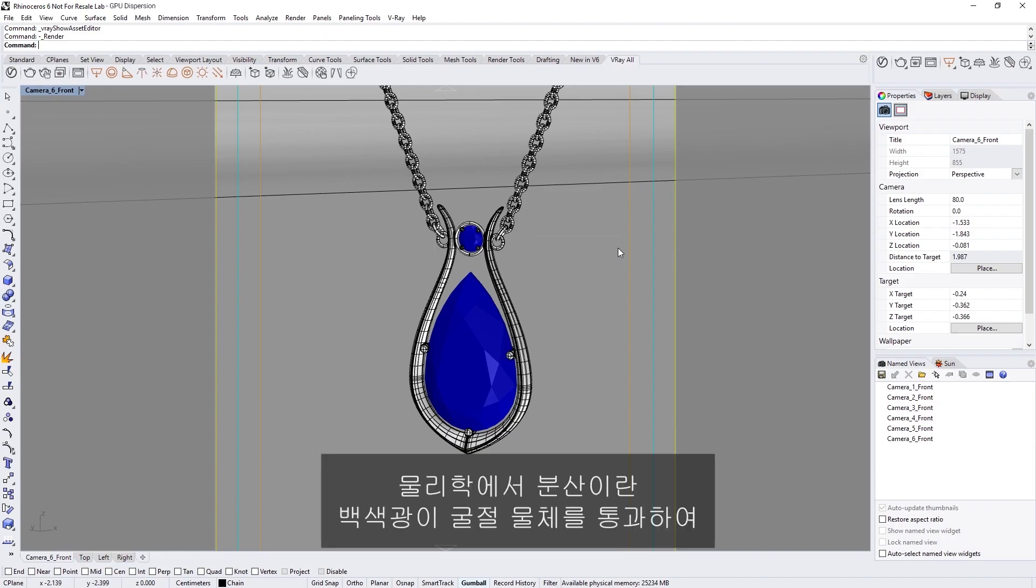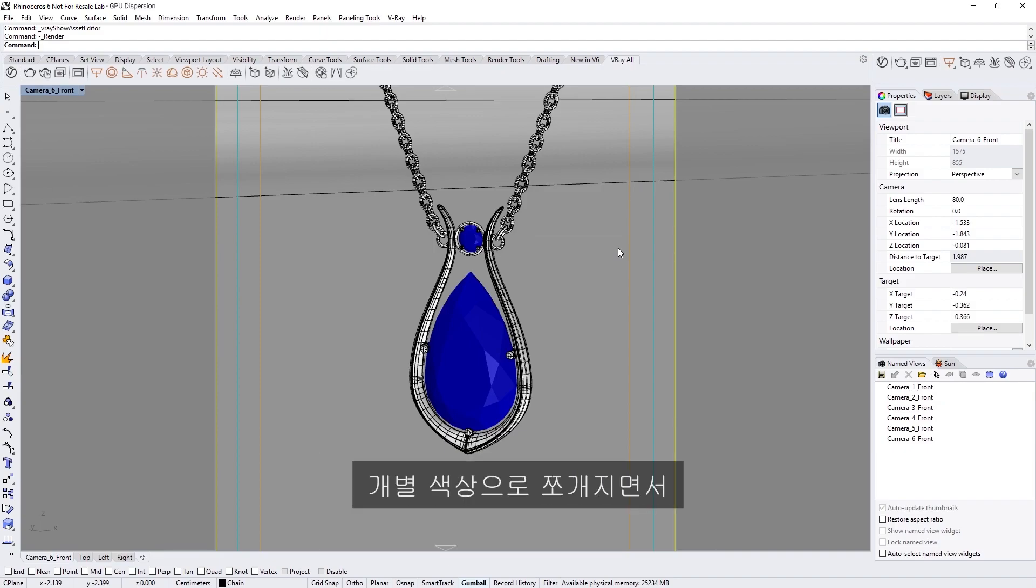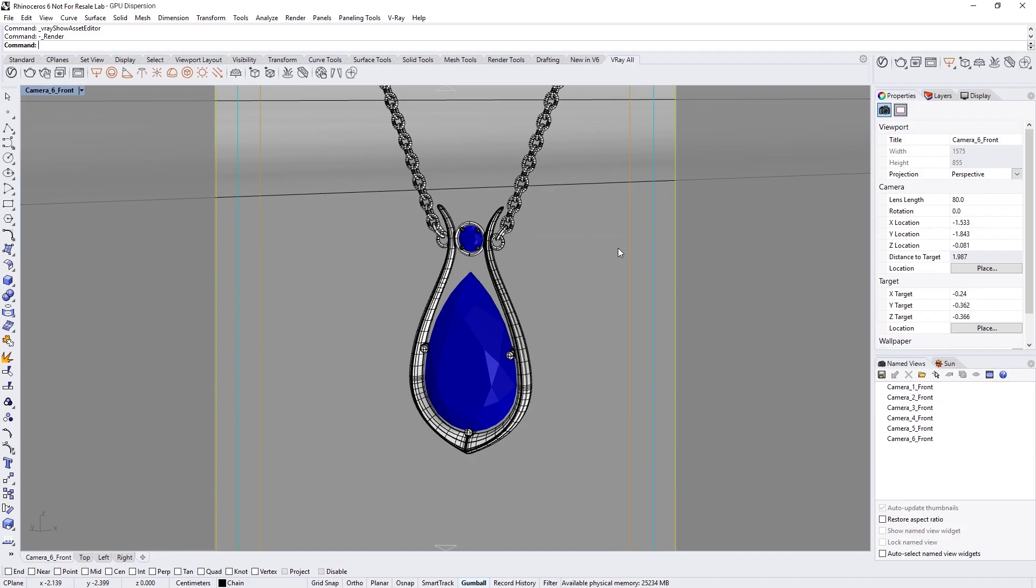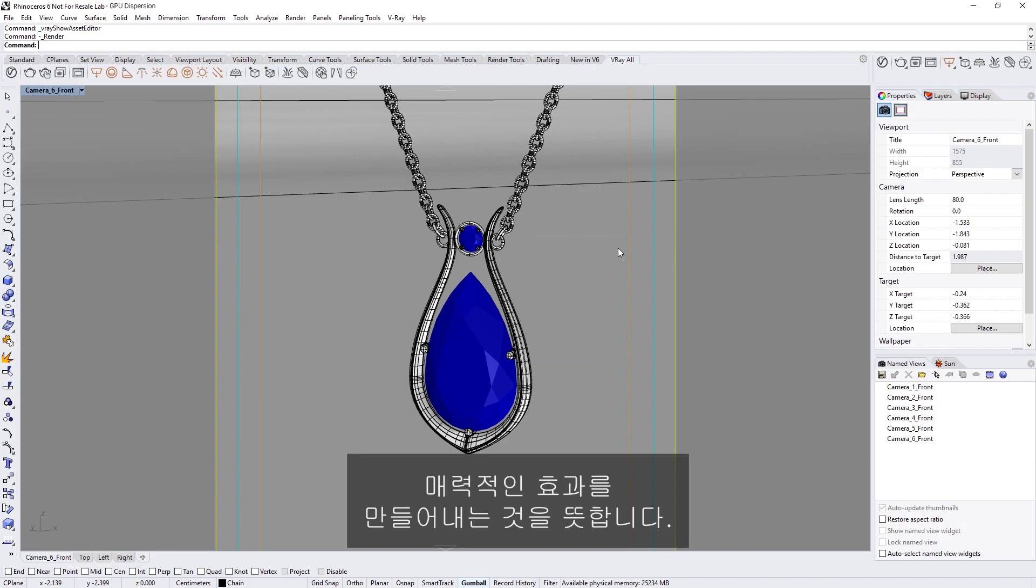In physics, dispersion is the effect where white light travels through a refractive object and breaks down into separate colors, creating mesmerizing effects that range from a diamond's fire to rainbows and so forth.